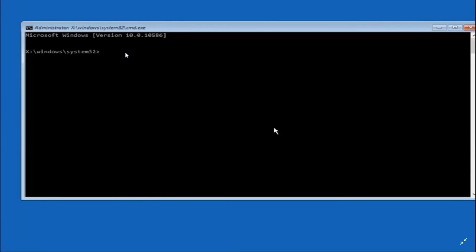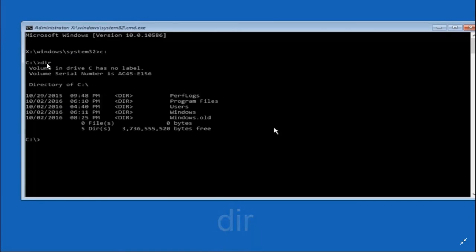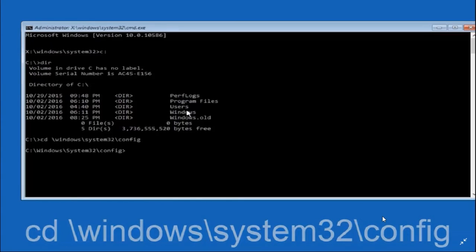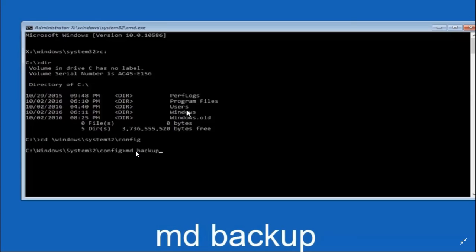Once you're in Command Prompt, you'll see a screen like this. Type C: and press Enter to go to your C drive. Then type 'dir' and press Enter — this will show all the folders in your C drive. After that, type 'cd \windows\system32\config' and press Enter. You'll now be in the config folder inside System32, which is in the Windows folder of your C drive.